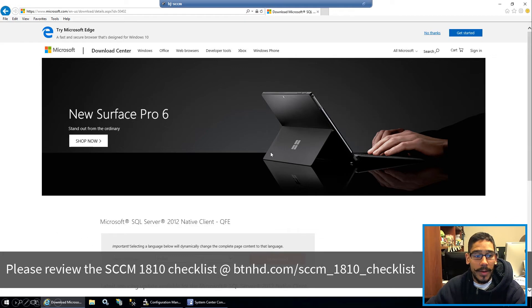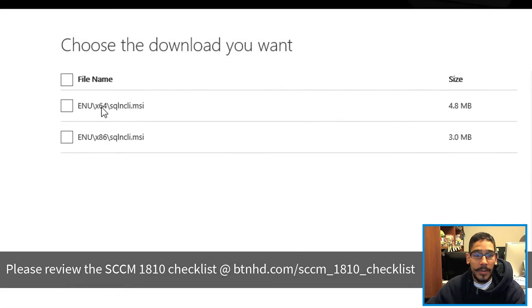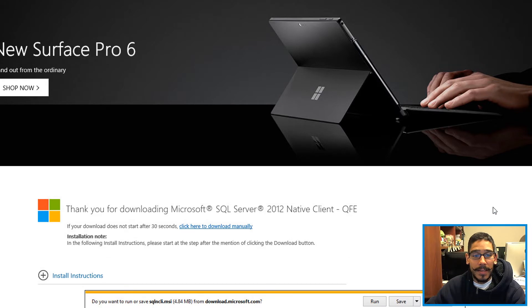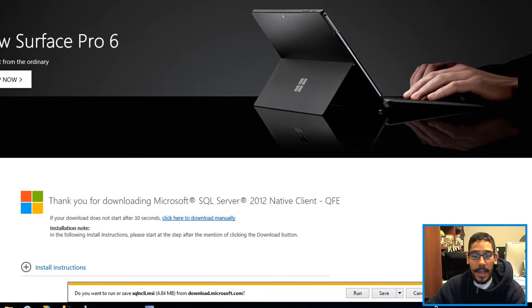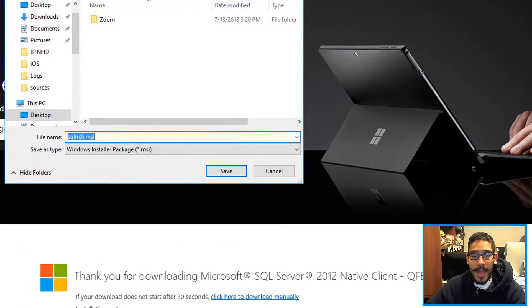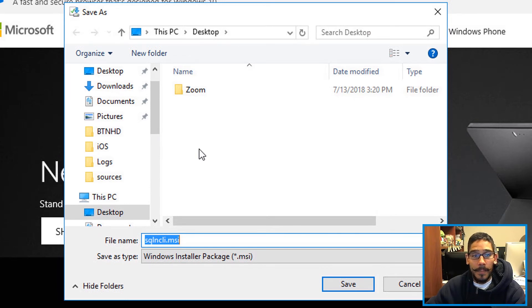So I clicked on that, took me to this page. I clicked on Download and I downloaded the 64-bit. I clicked on 64-bit and I clicked on Next. And from here I clicked on the little arrow, Save As, and I saved it inside the desktop.